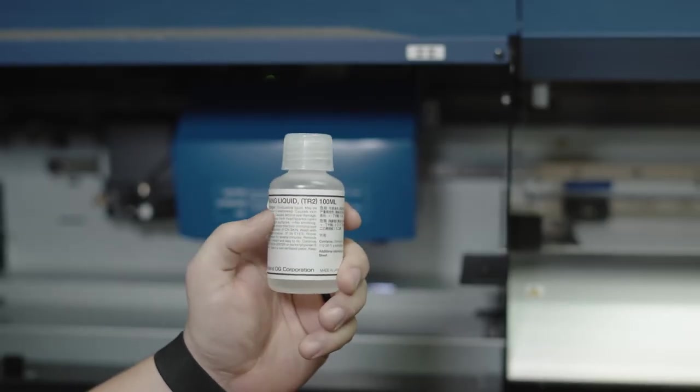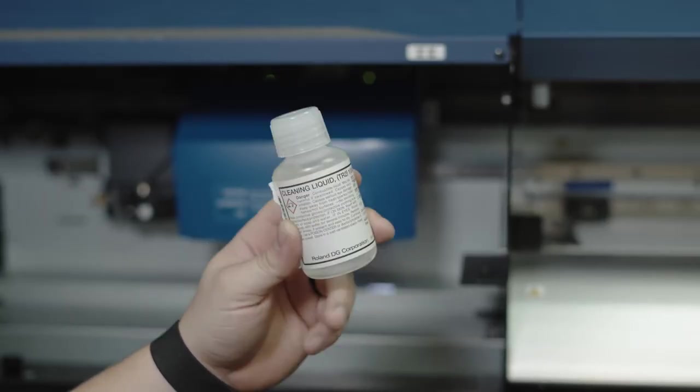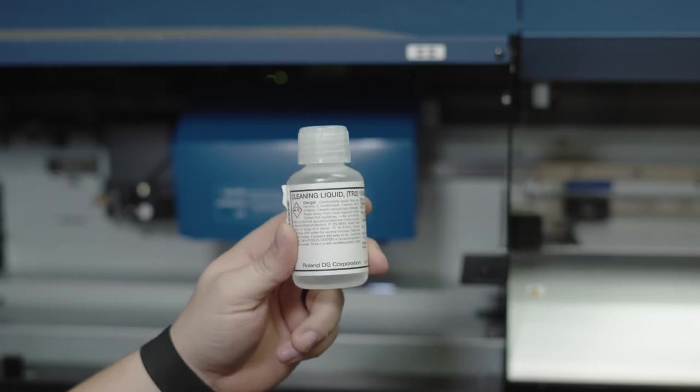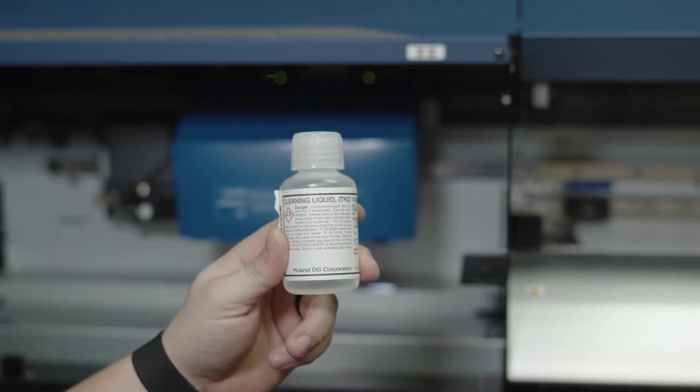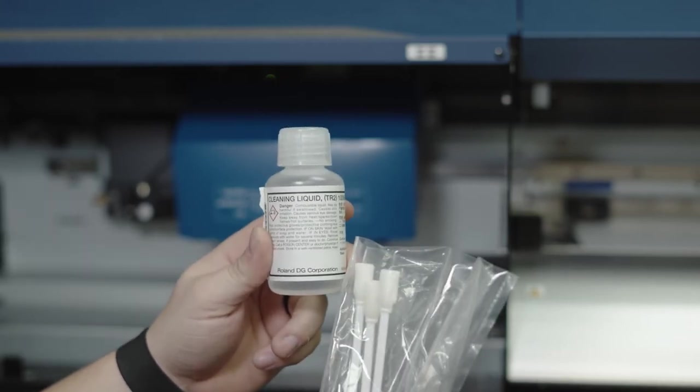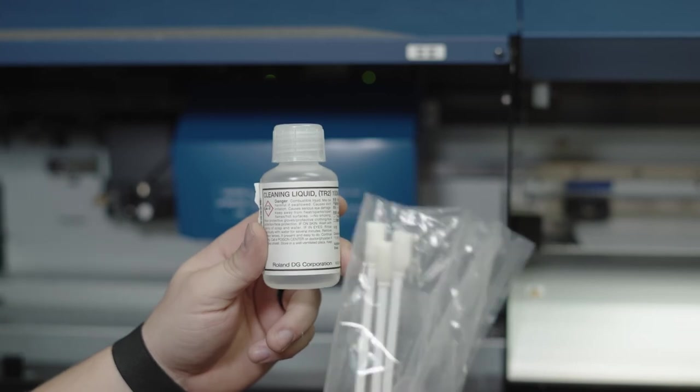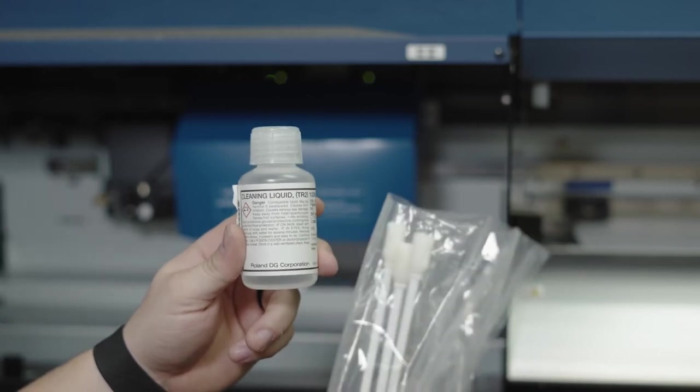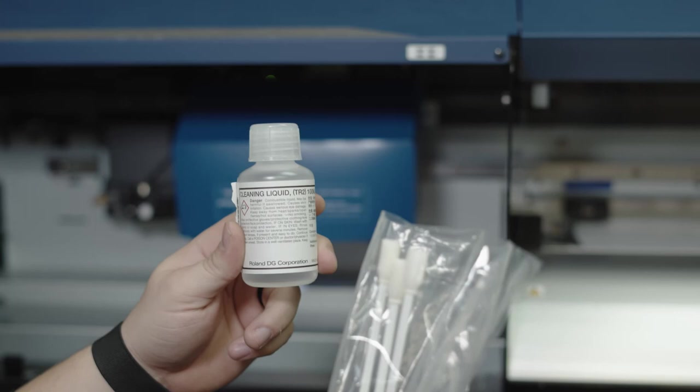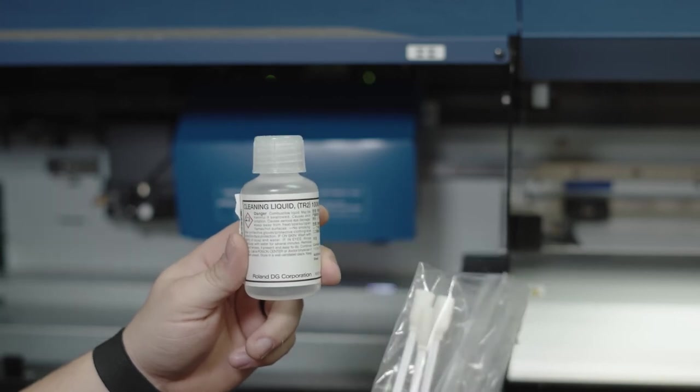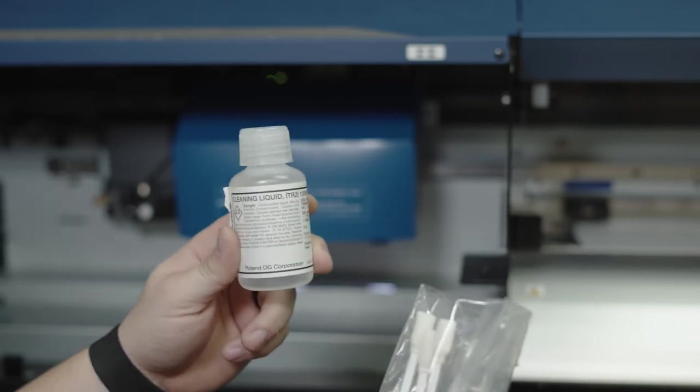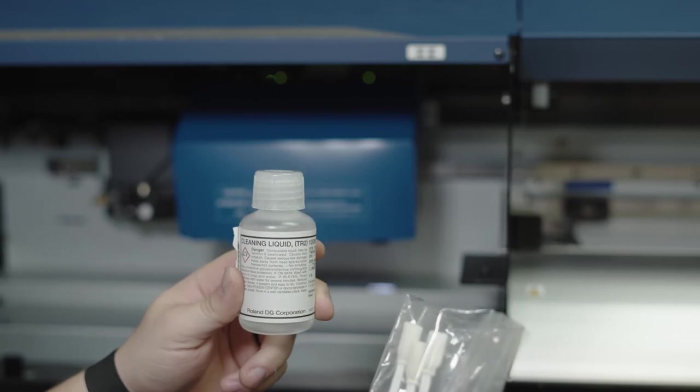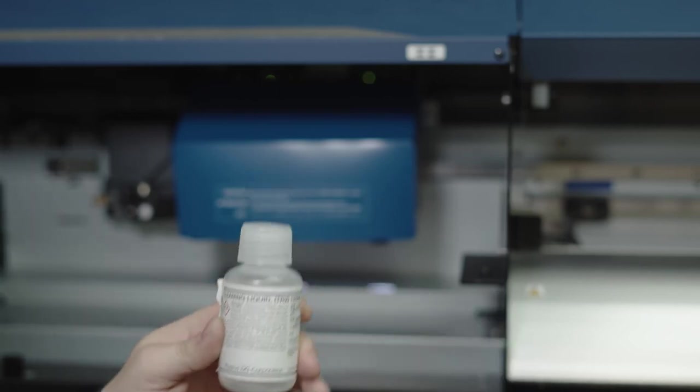When you buy the machine, if you bought it new like we did, they provided this cleaning solution. And they also provided these to clean the heads with. As you can see, I've already went through some, but you can order some of these off Amazon. And if I can find the links to these, I'll put them in the description. But this is what you want to use to clean the heads of your printer with. So we'll go from there.